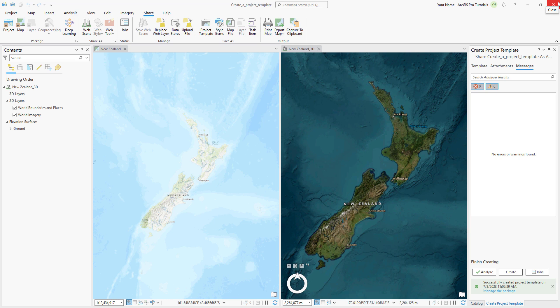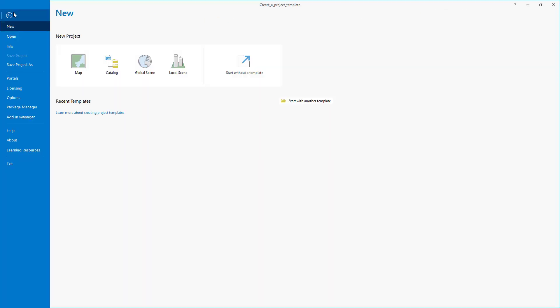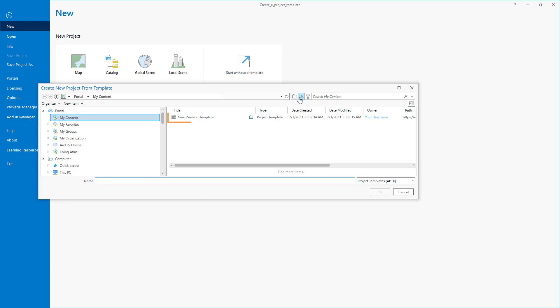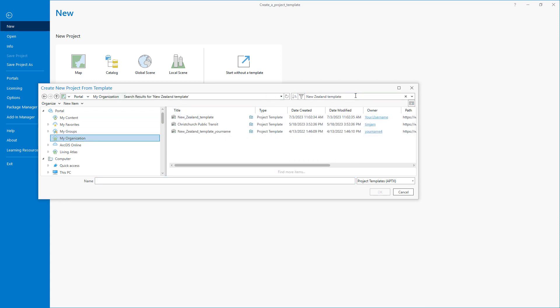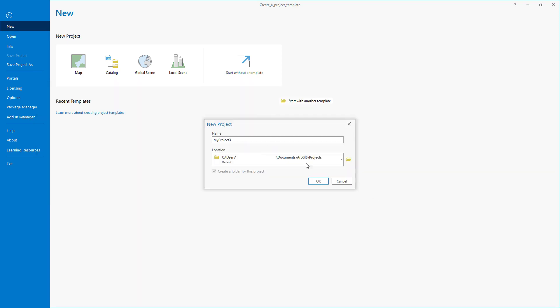Back in ArcGIS, click the Project tab. On the New tab, click Start with another template. The project template appears under My Content, and although you can access it from this location, let's test the workflow as if you were a different member of your organization. Click My Organization and search for New Zealand Template. Select your template, give your new project a name, and click OK.